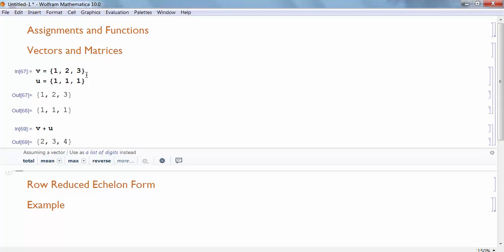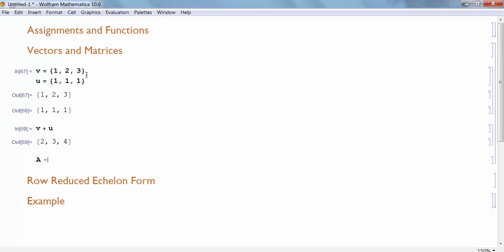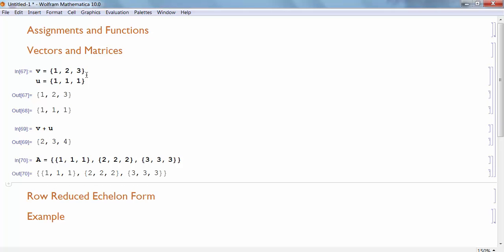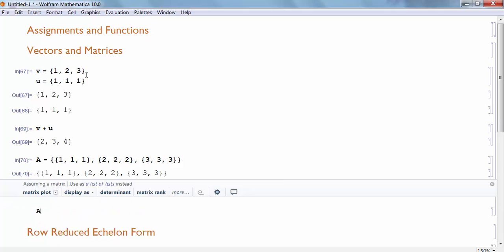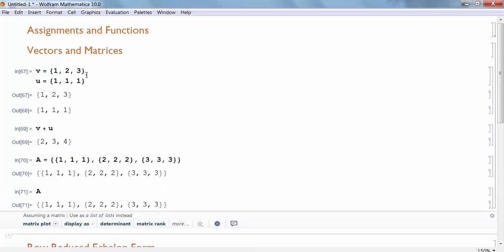Now I want to define matrices in Mathematica. To define a matrix, I can do it several different ways. I'm going to create a matrix and I'm going to store it to my value A here. Now one way I can define a matrix is as a list of rows. So I'll have a list of rows. My first row will be a list of numbers. For instance, 1, 1, 1. That would be my first row. My second row would be 2, 2, 2, for instance. My last row could be 3, 3, 3. And if I hit shift enter, it will store this matrix to A. Now if I evaluate A, it will give me my matrix back.